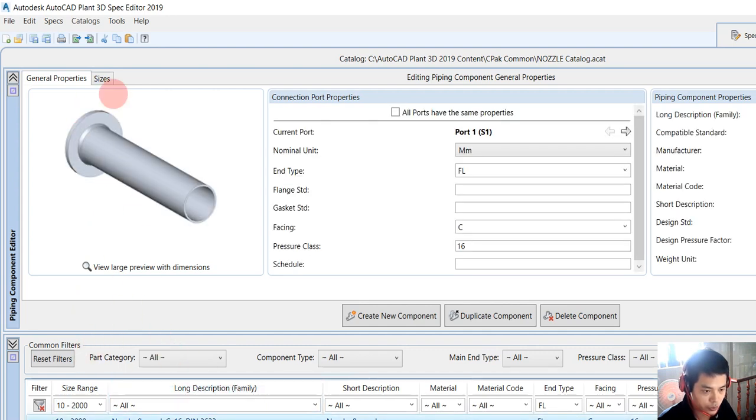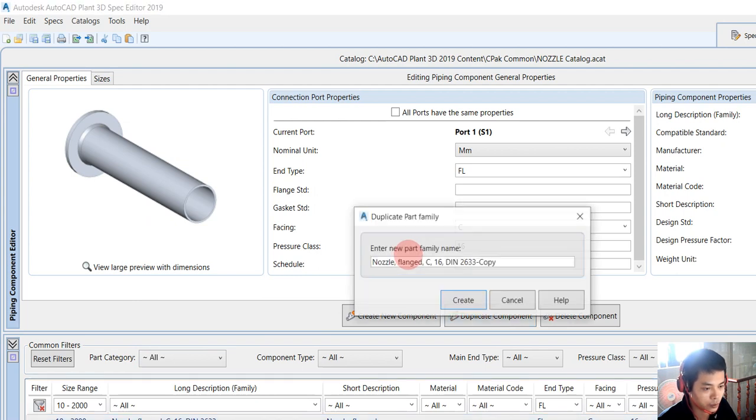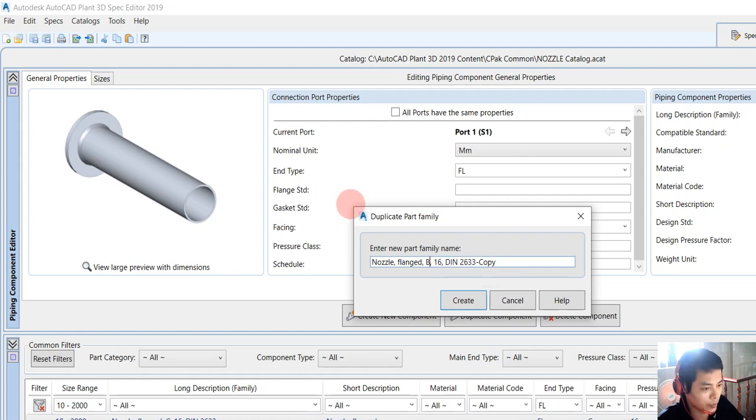We choose this one and we will create a new nozzle. We click duplicate component. We change from C to B1.